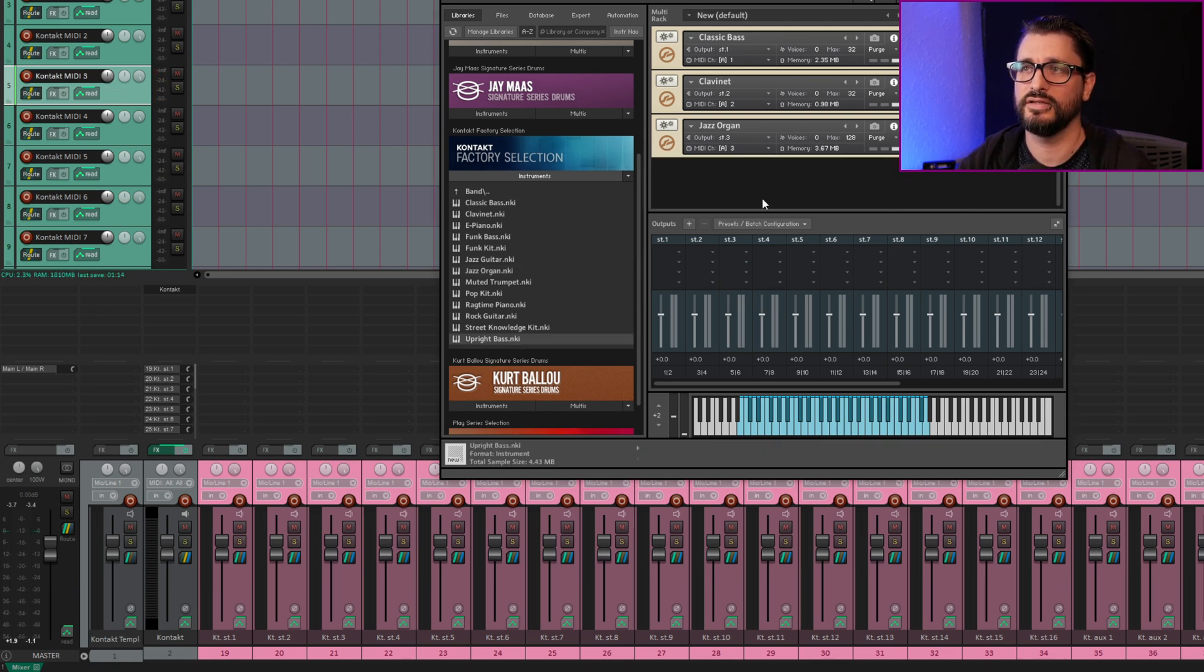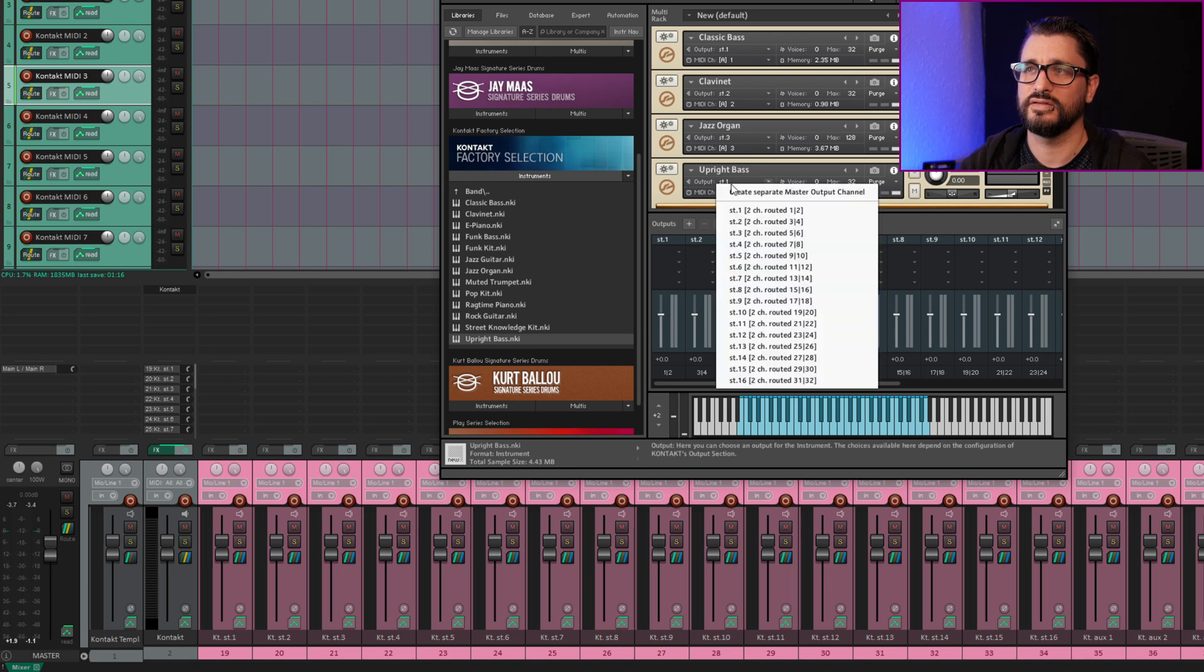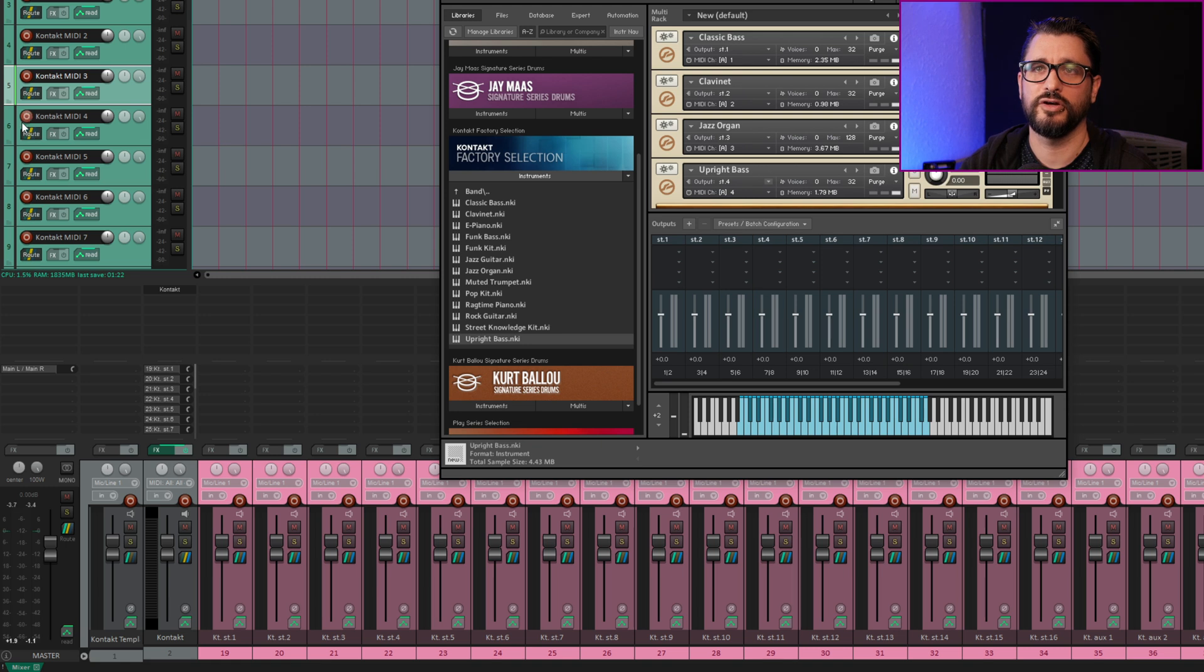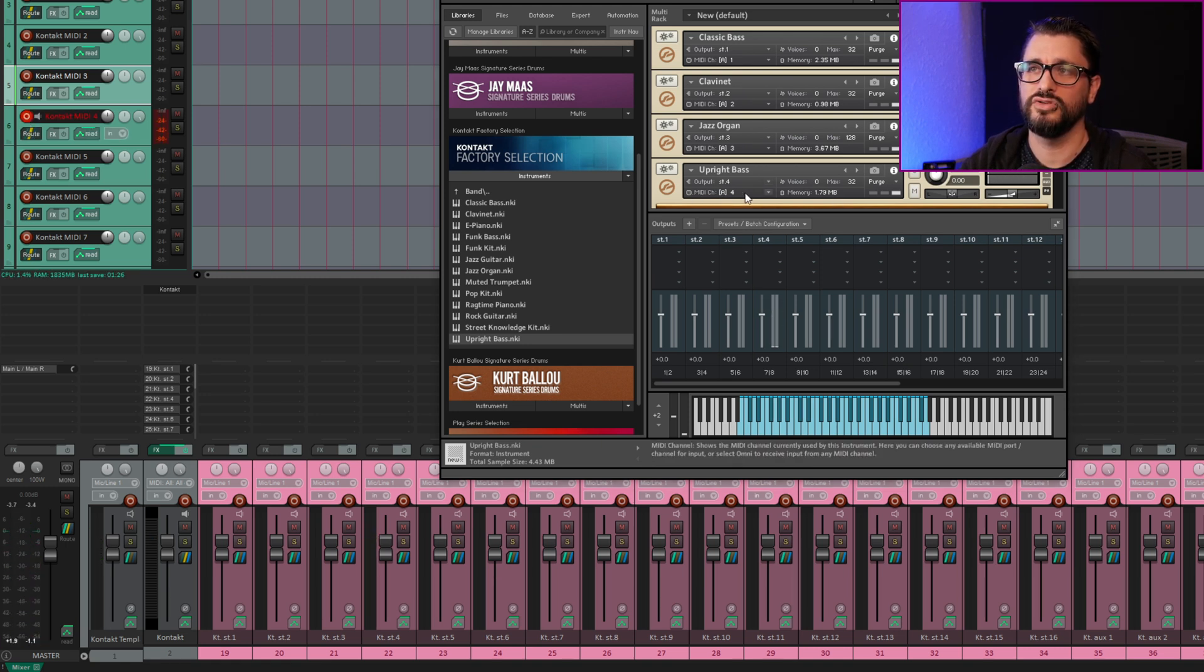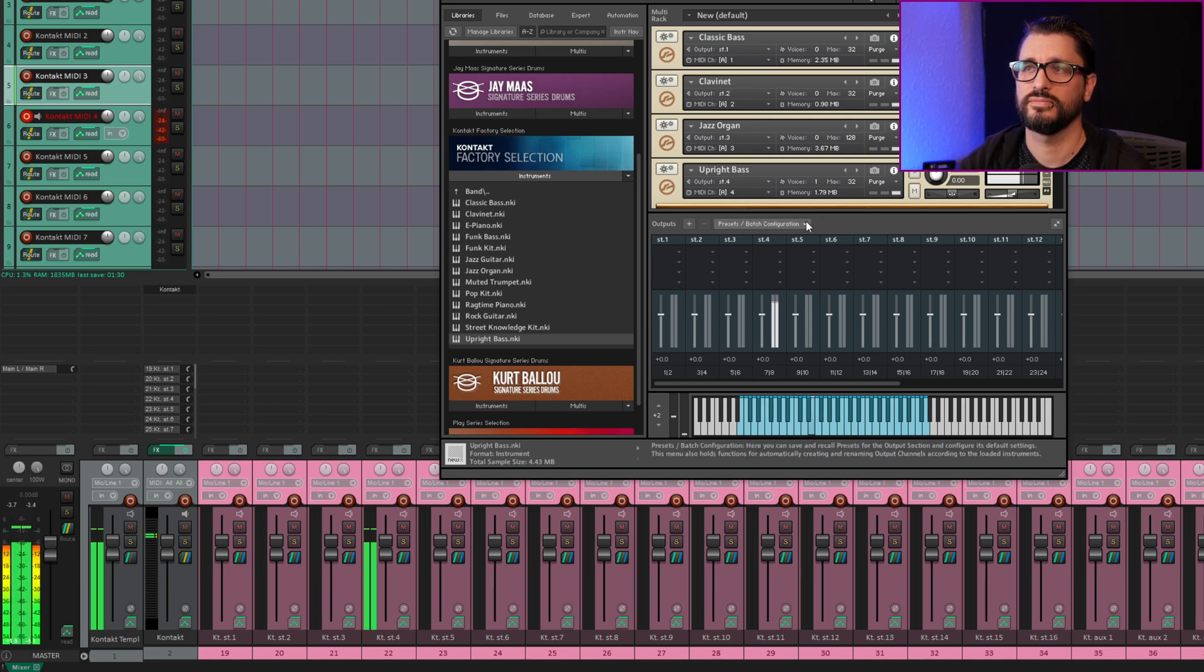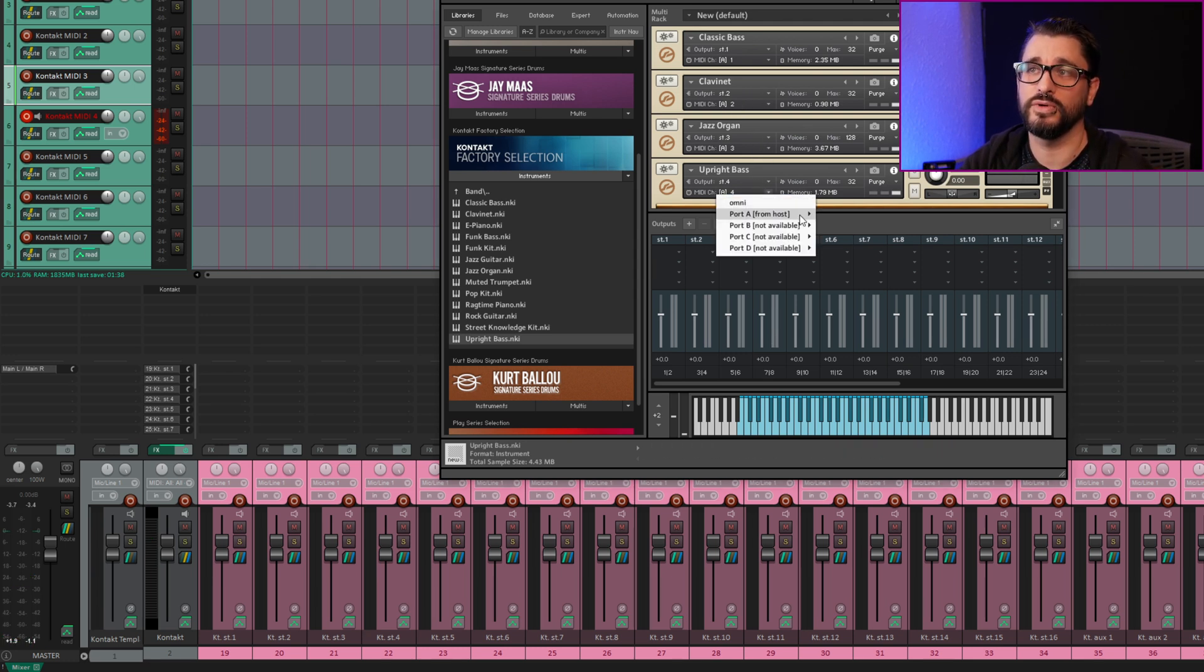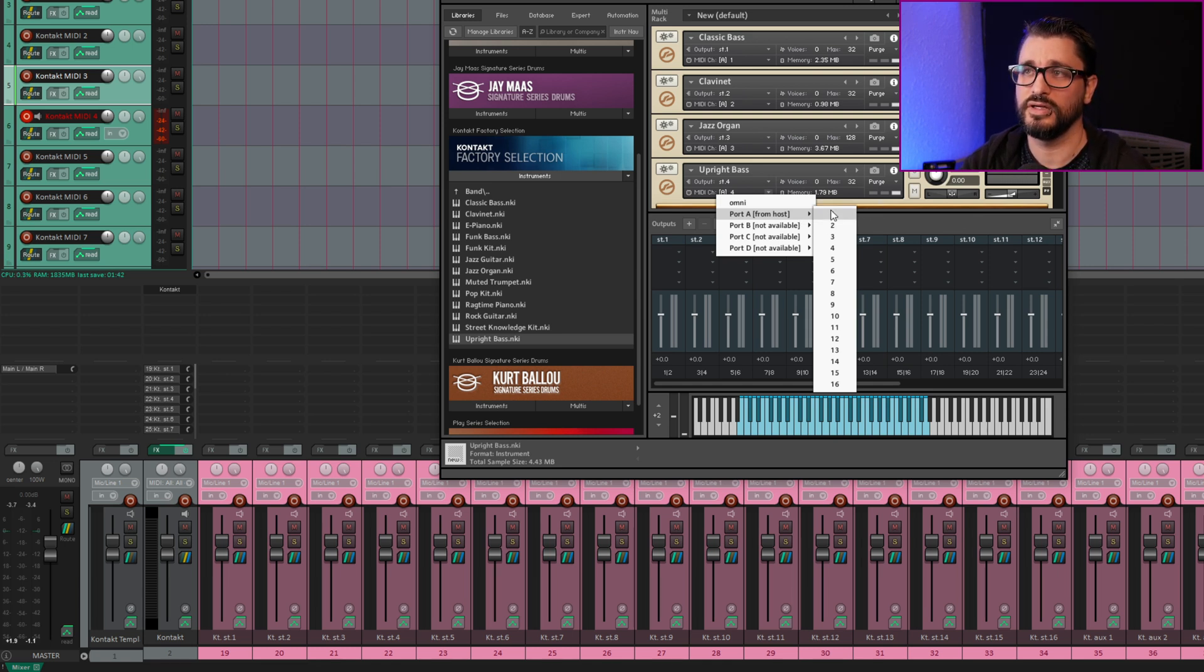Just every time you add in another instrument, you just need to set the assignment for the output to the next output. So if I arm track 4, the MIDI inputs do go in sequence. If you're finding that multiple instruments are playing at once, it means you probably have this on Omni or else you have two instruments set to the same MIDI channel.